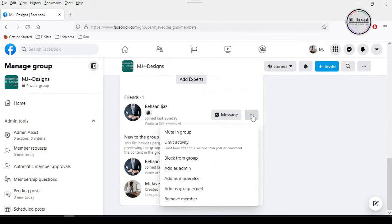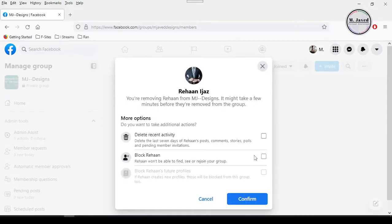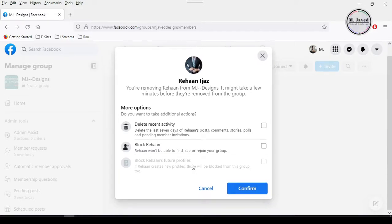And selecting the remove member option. It will open a small pop-up window asking you whether you want to delete the recent activity or block this person.